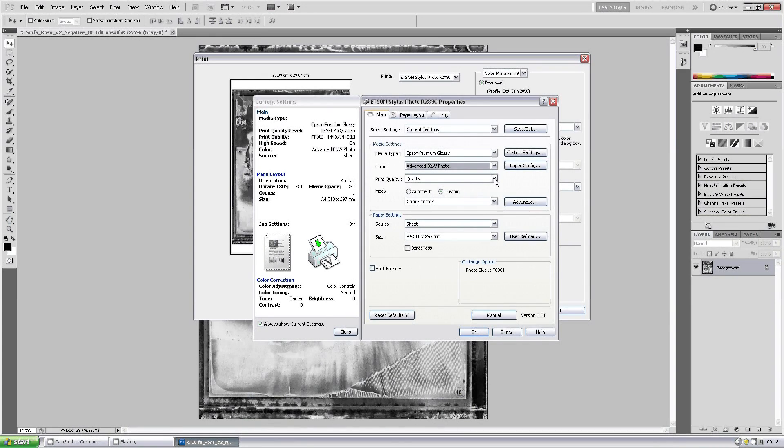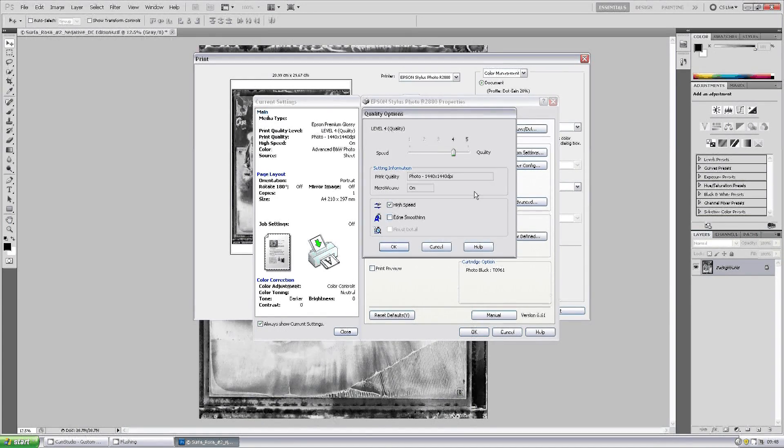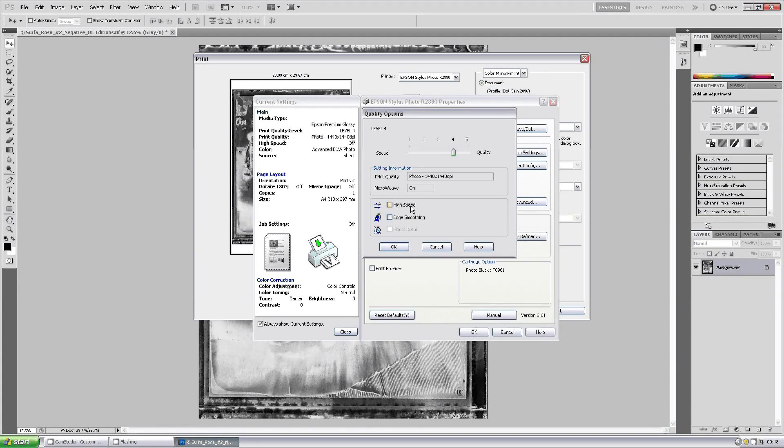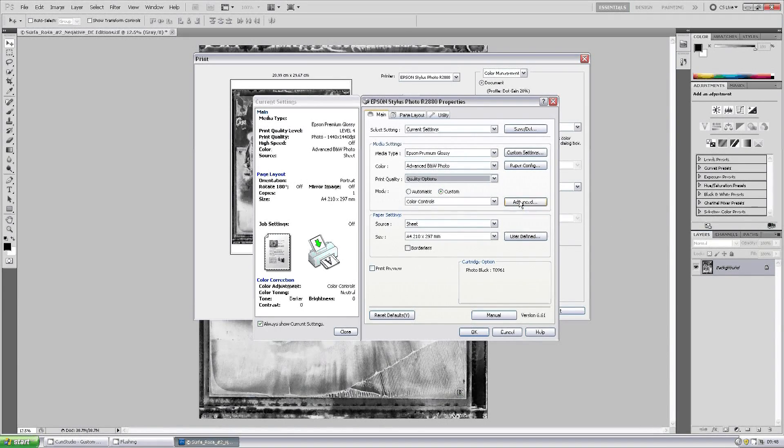Print quality - still select your quality options for your print quality, you still want a good definition of print. So we'll leave it on high speed and go across. Once that's ticked, go across to the advanced option.